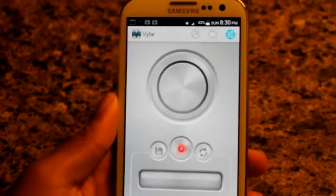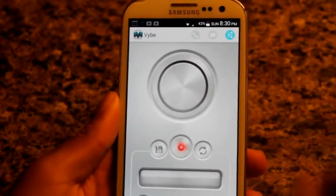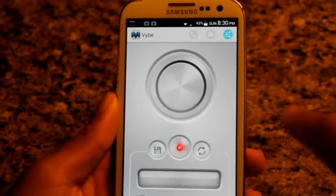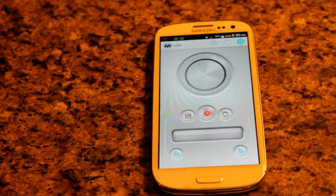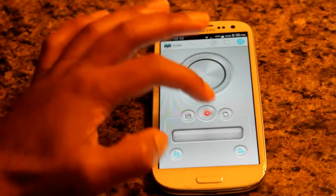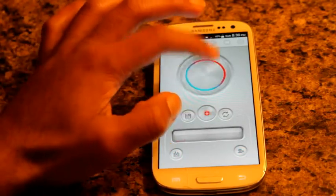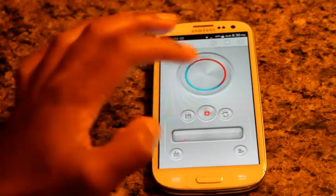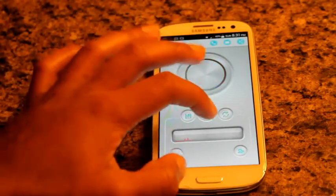You see the circular disc-like object in the middle? All you do is hit record and tap the object to create the vibration that you want. So let's create our first vibration — I'll hit record, tap, hit stop, and we can play it back.